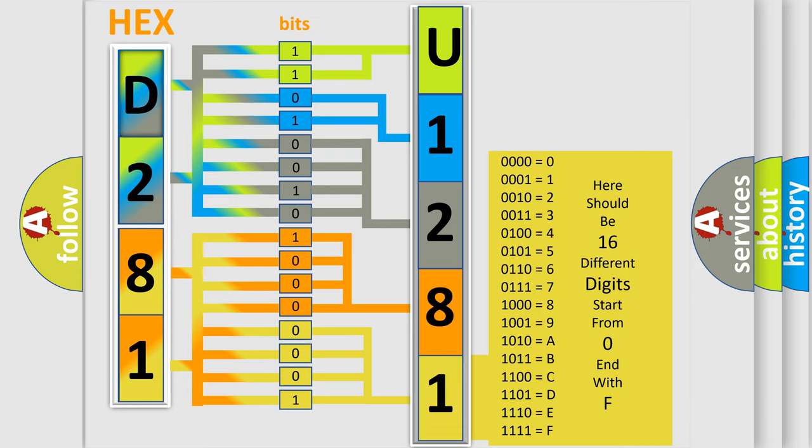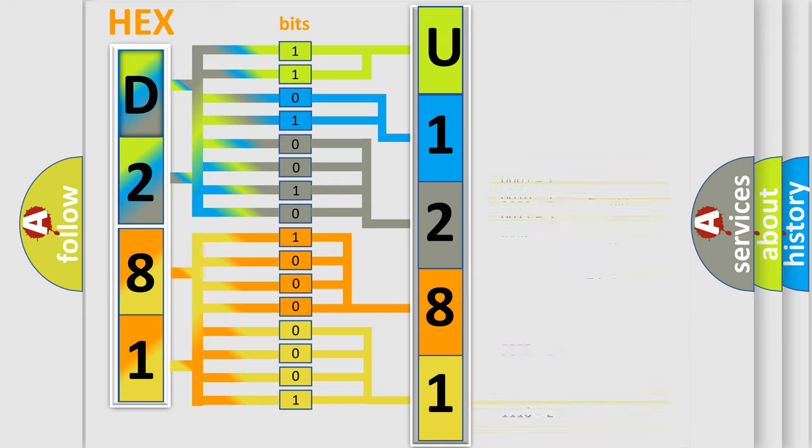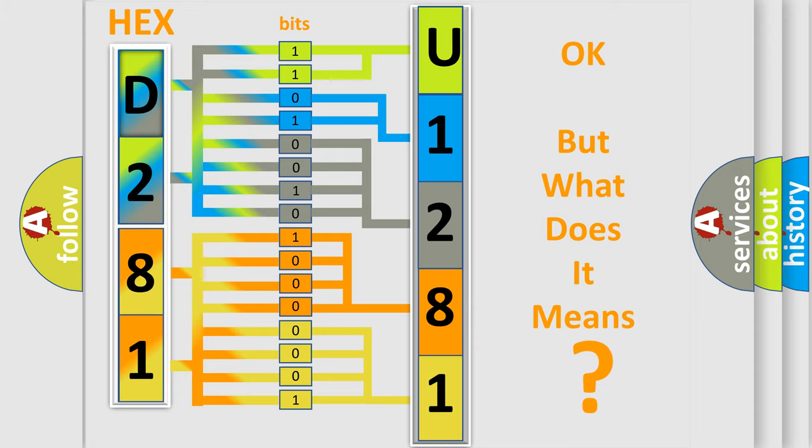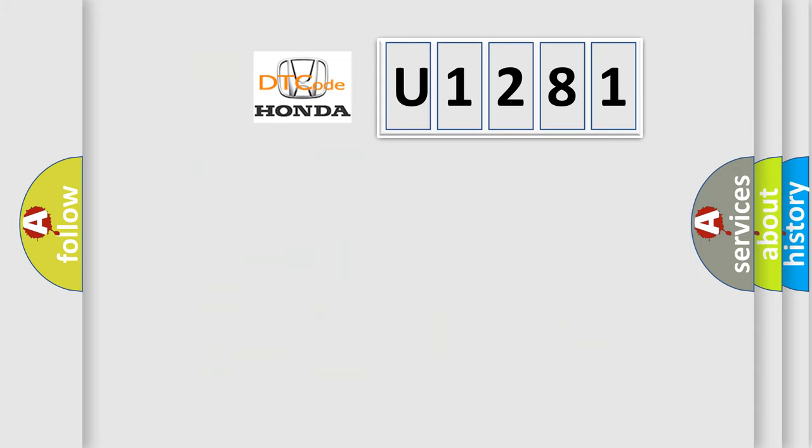We now know in what way the diagnostic tool translates the received information into a more comprehensible format. The number itself does not make sense to us if we cannot assign information about what it actually expresses.